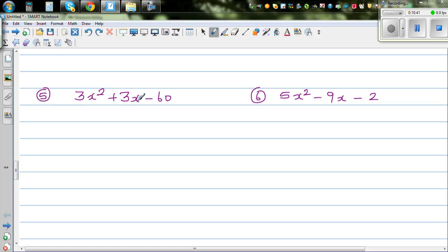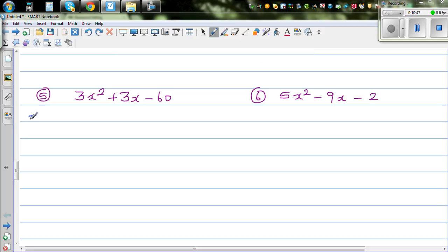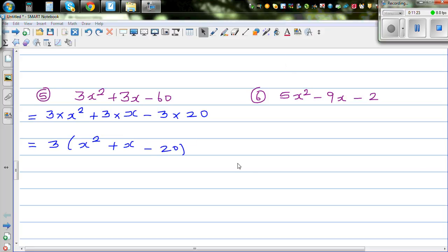The next question is 3x squared plus 3x minus 60. This is slightly different, but not very different. The first thing I can see is that 3 is common: 3 times x squared, plus 3 times x, minus 3 times 20. So taking 3 out as a common factor, we get 3 bracket x squared plus x minus 20. Now this has become a simple quadratic.